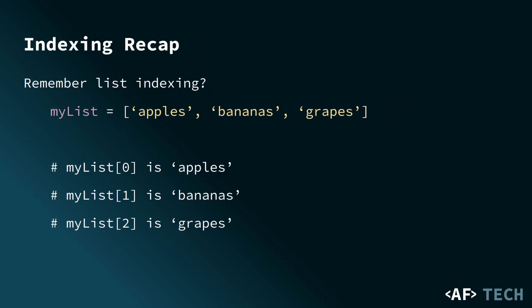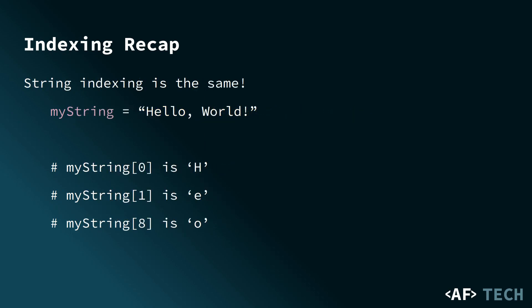Before we explore string slicing, let's do a quick recap of indexing. In Python, each character in a string is associated with an index, starting from 0 for the first character, 1 for the second, and so on. You might remember this from previous videos where we referenced list items by an index. This can also be applied to strings as well.